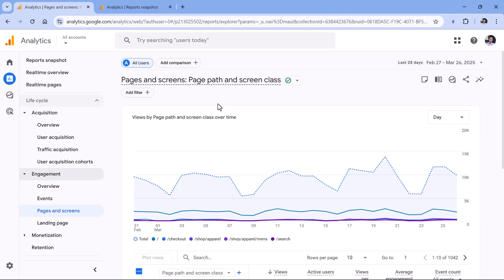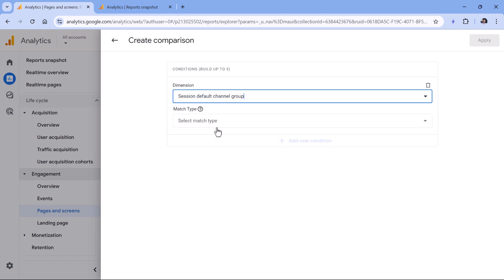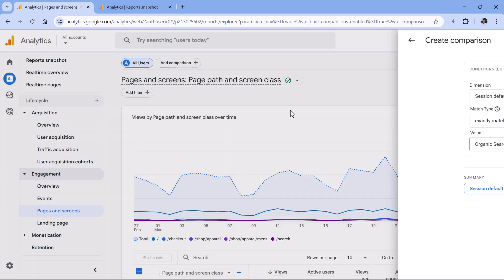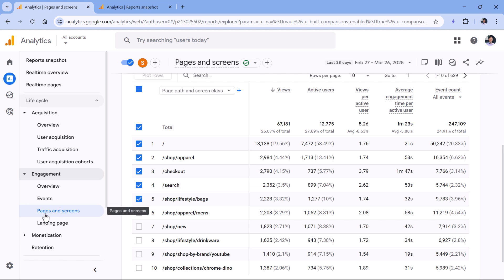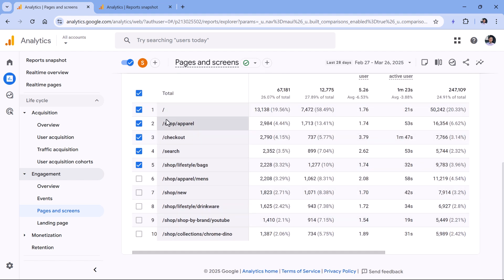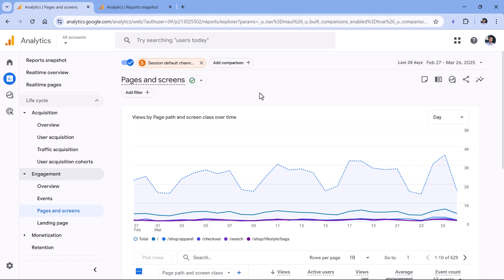Now back in the demo property, another option to see just a particular traffic source is to use Comparisons. Click Add Comparison, then Create New. I could type Session Default Channel Group Exactly Matches Organic Search, then click Apply. Then I can remove All Users, and here I will see only those pages. Because right now I'm looking at the Pages and Screens report, these pages might have been the second, third, or last page of the session — so here I see which pages were viewed in sessions that came from organic search.